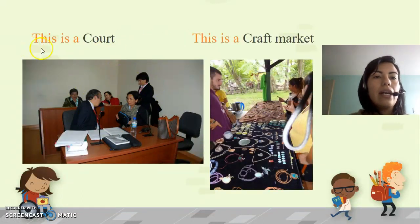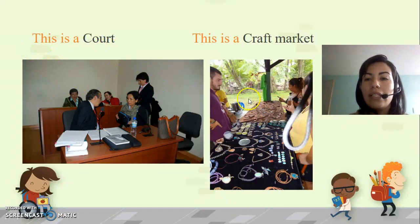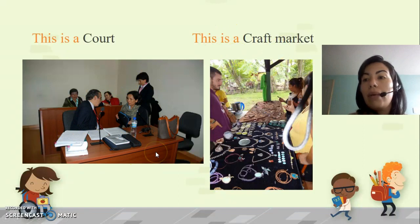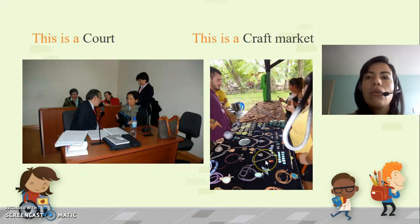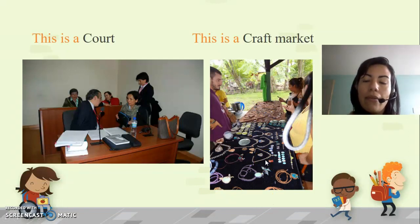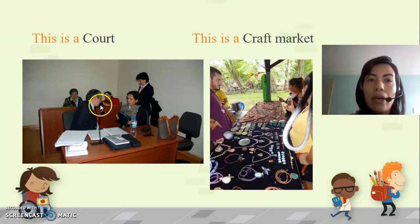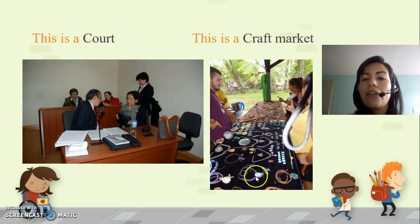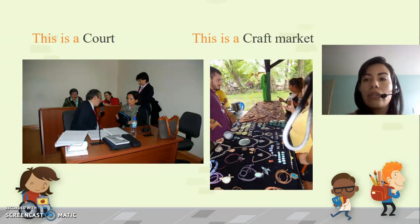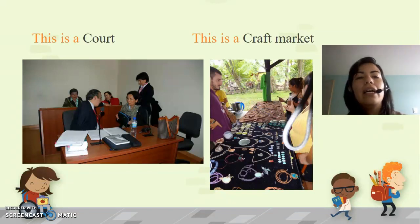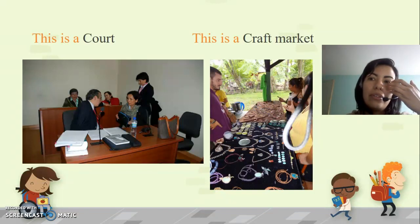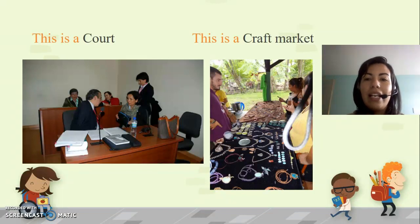What is this? This is a court. What is this? This is a craft market. Here we have the court in Paloquemao, here in Bogotá. And the craft market — we can see all those markets in the Avenida Ciudad de Cali. Craft market son todos aquellos mercados que se hacen en la calle; por ejemplo, del Imperial hacia la 139 pueden encontrar una gran variedad de mercados.